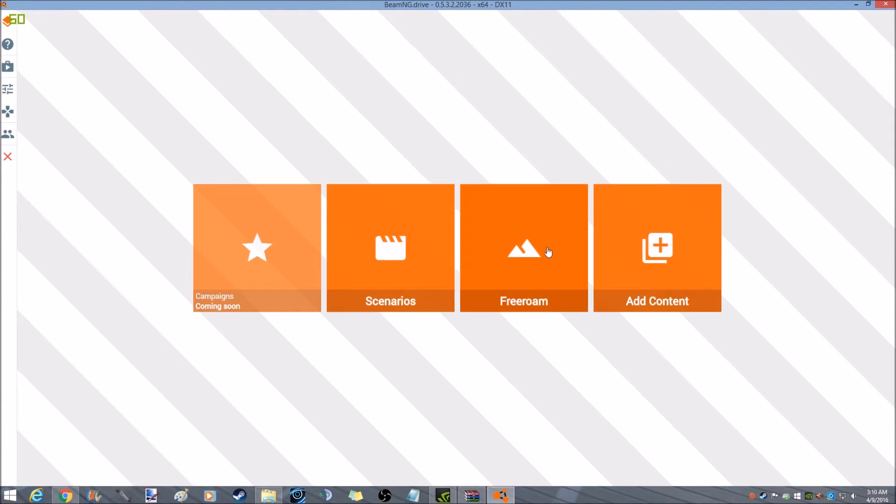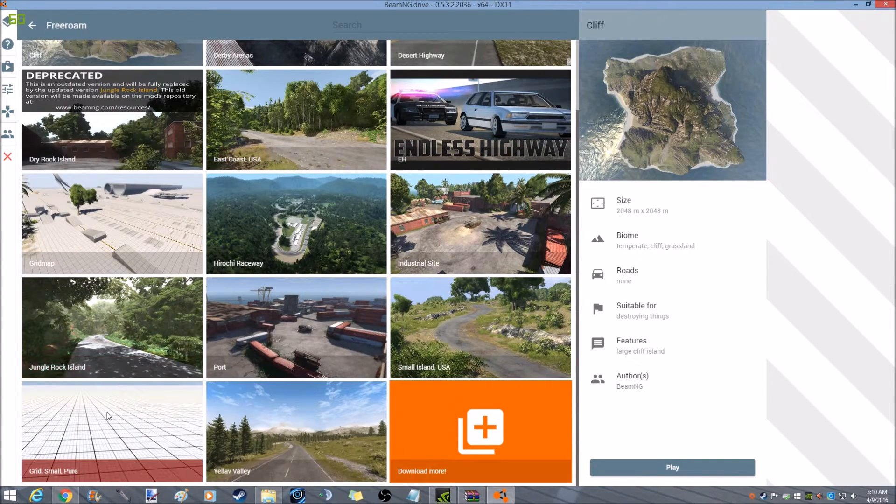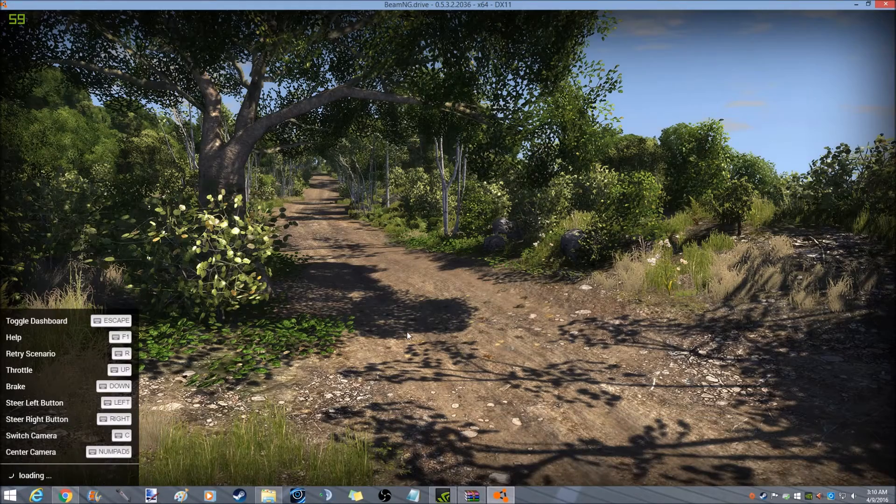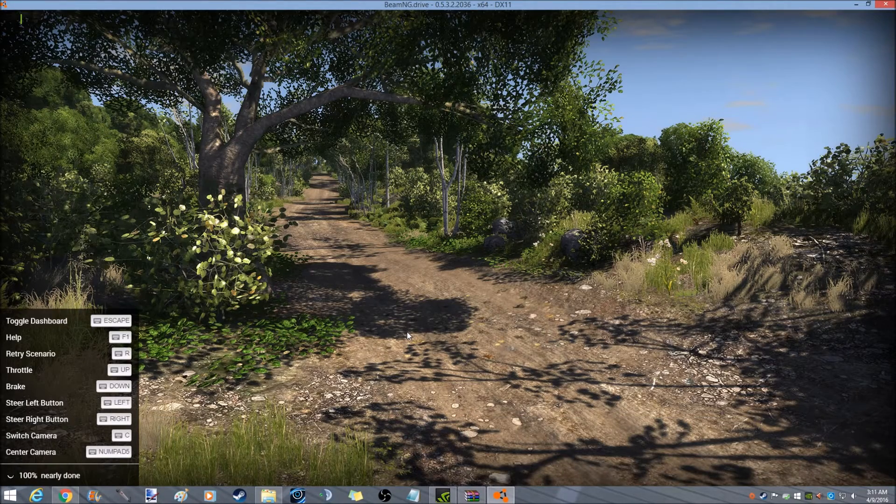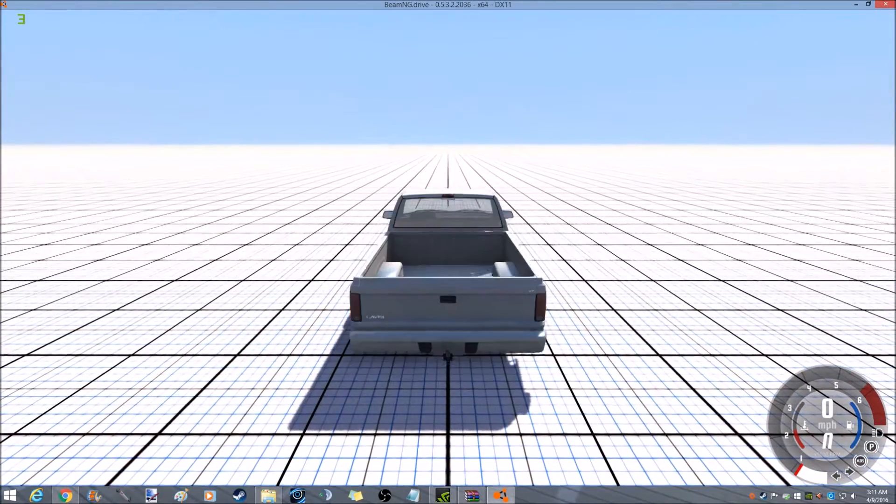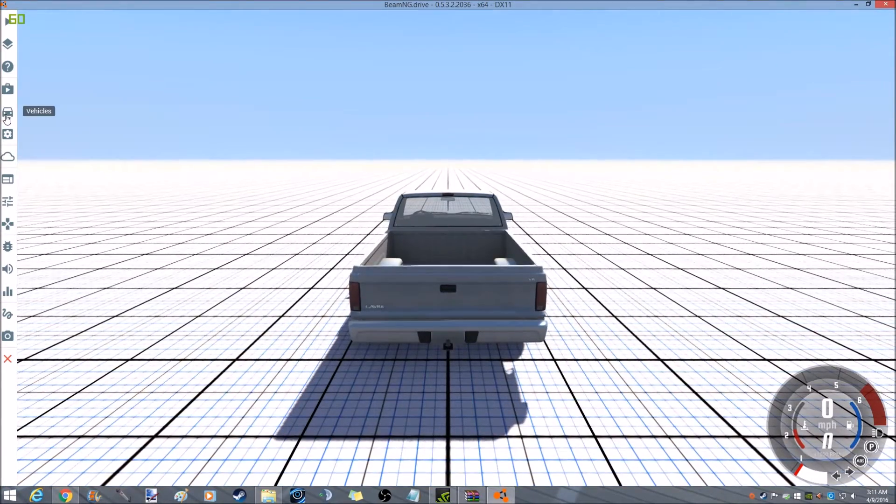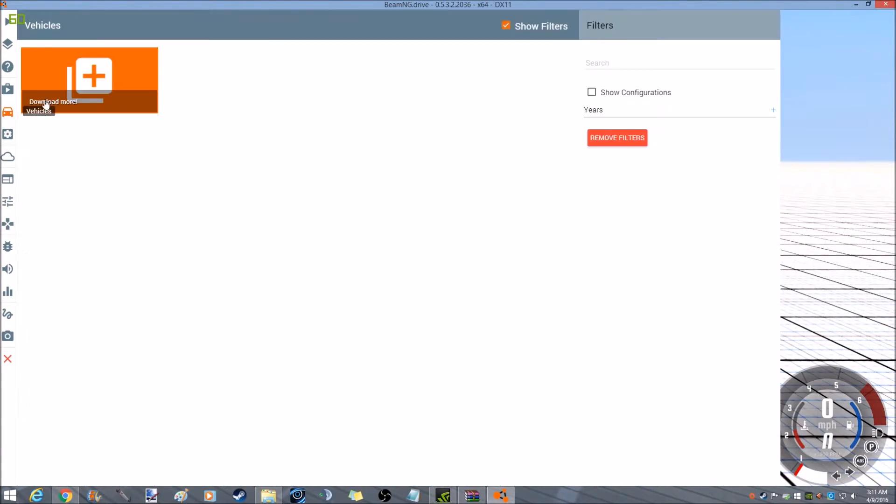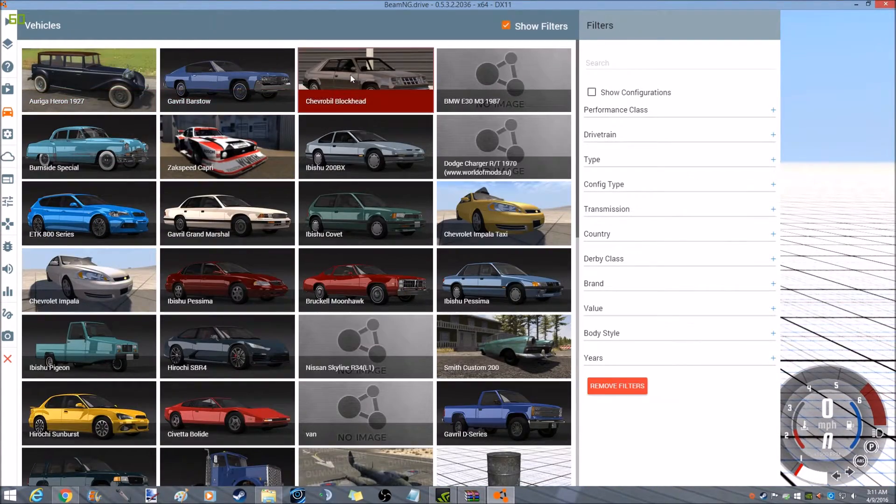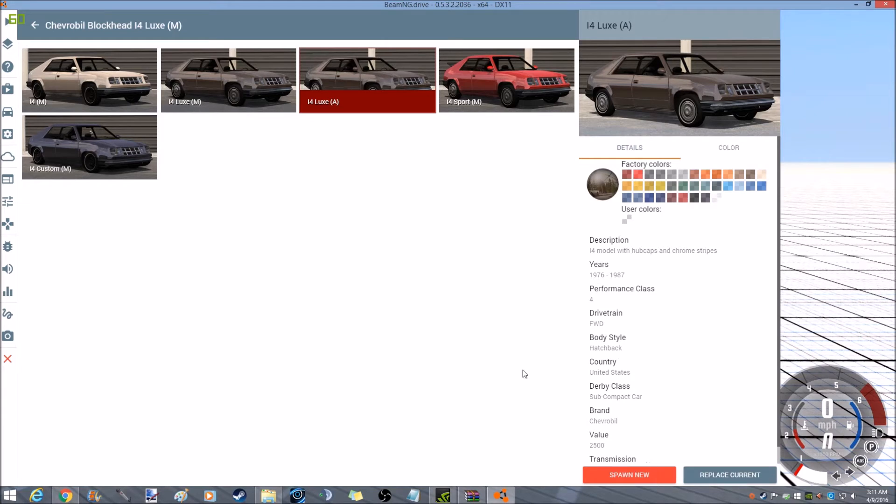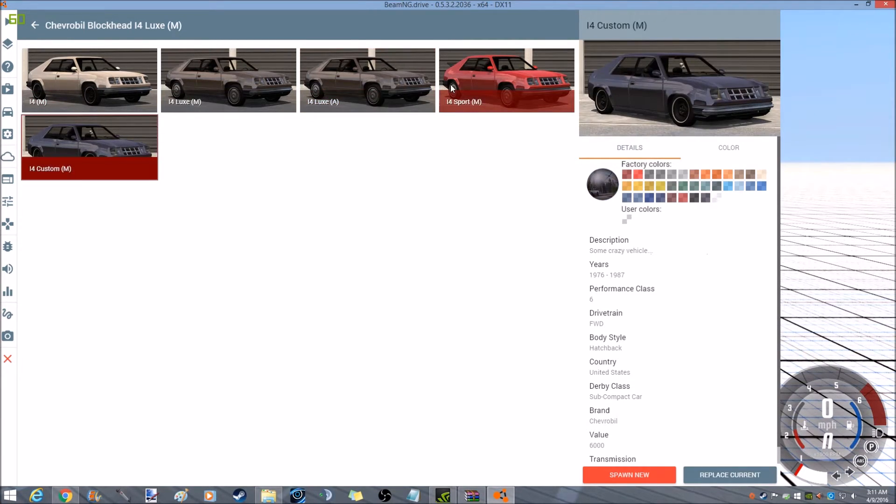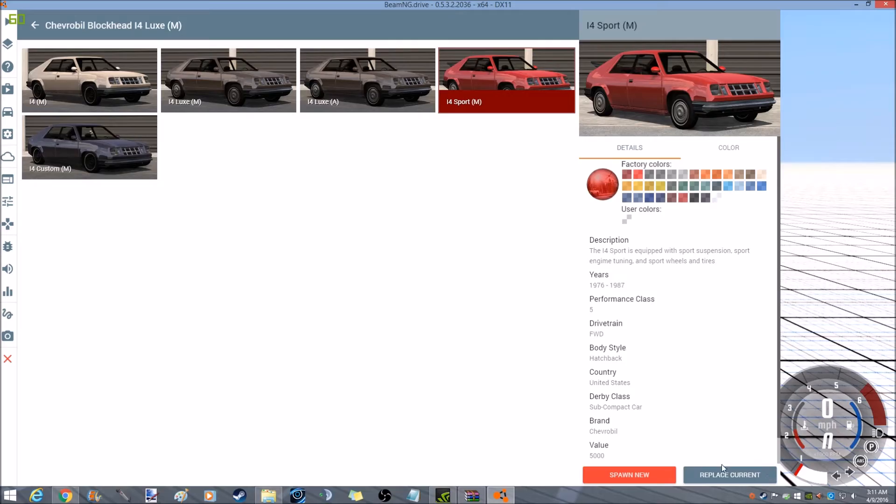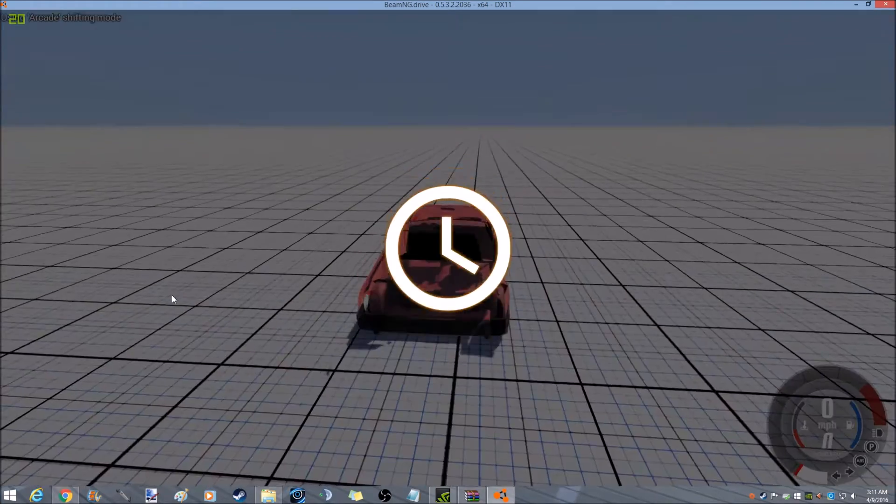Pull up free roam. Let's go over here to grid. Let's go ahead and see if it's working. Here it is. Now there's all types. I'll go to the sport. Replace current. Let's see how it does.